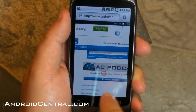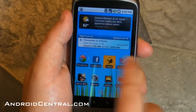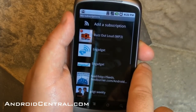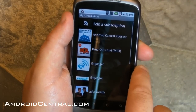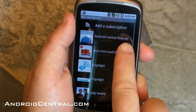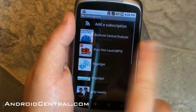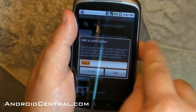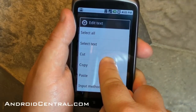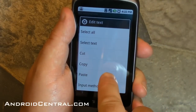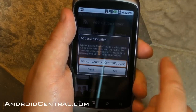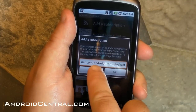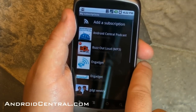Hold down on the RSS link and copy the link. Now go back to whatever podcatcher you want to use — you'll see the Android Central podcast just got added. Go up to add a subscription, and we're going to paste that link in the box here. And that's what it looks like. Then you hit add, and that will add the podcast.